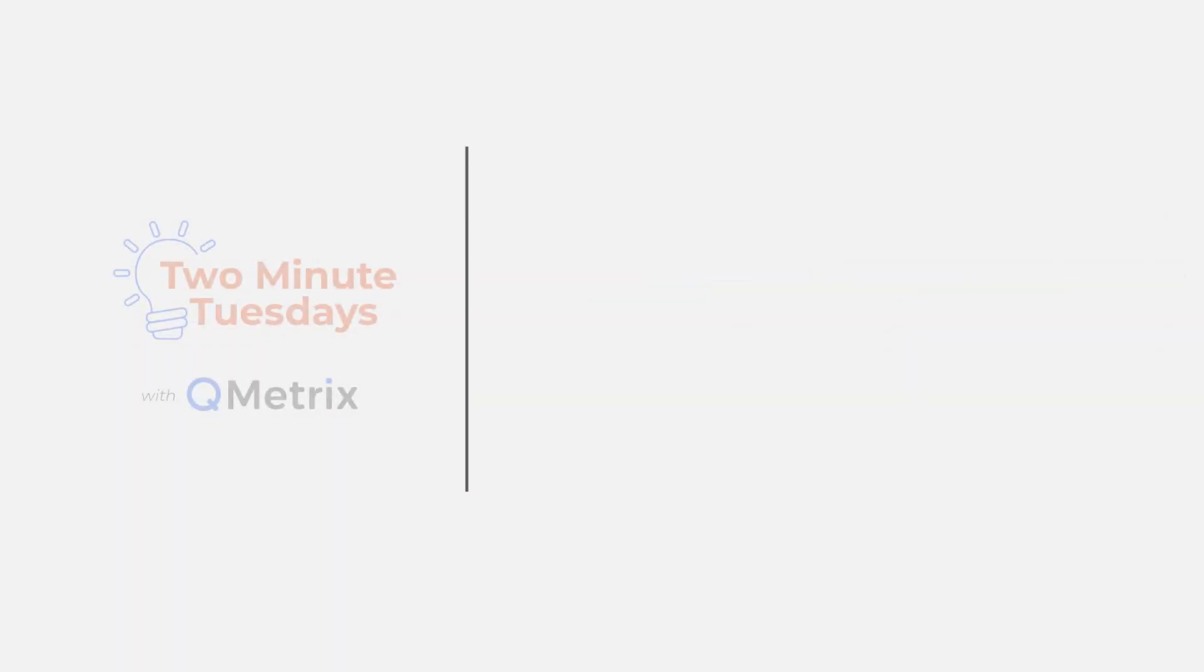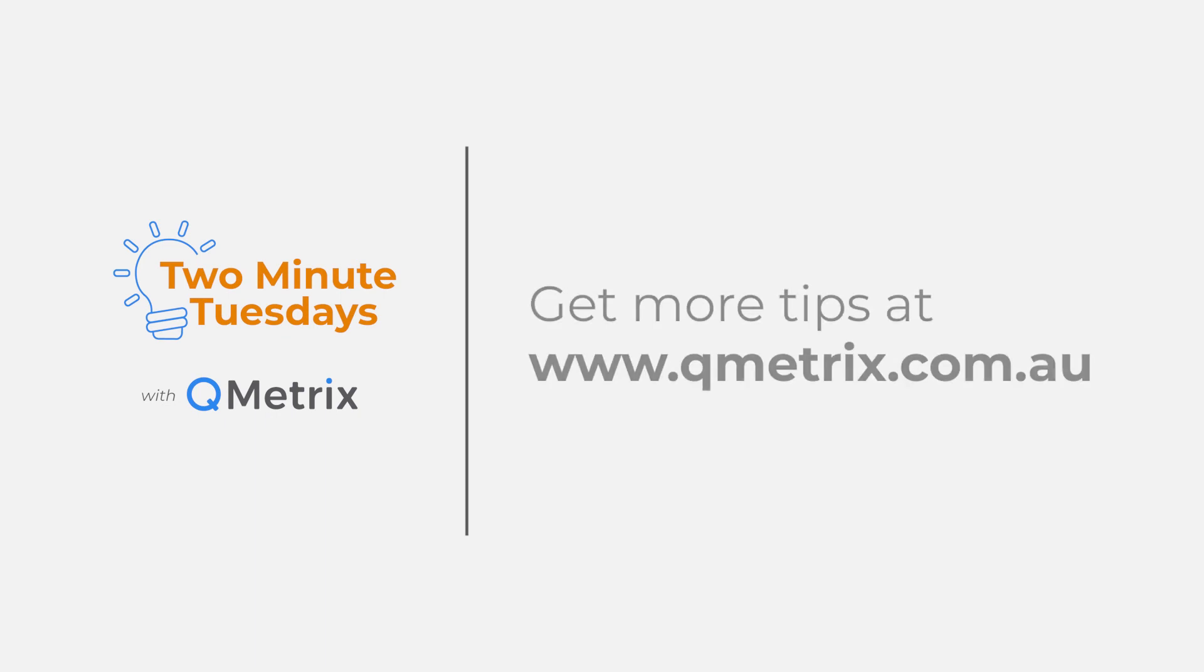That's it for today's episode. As always, if you'd like to know more details or get further assistance, please reach out. Thanks and bye for now.